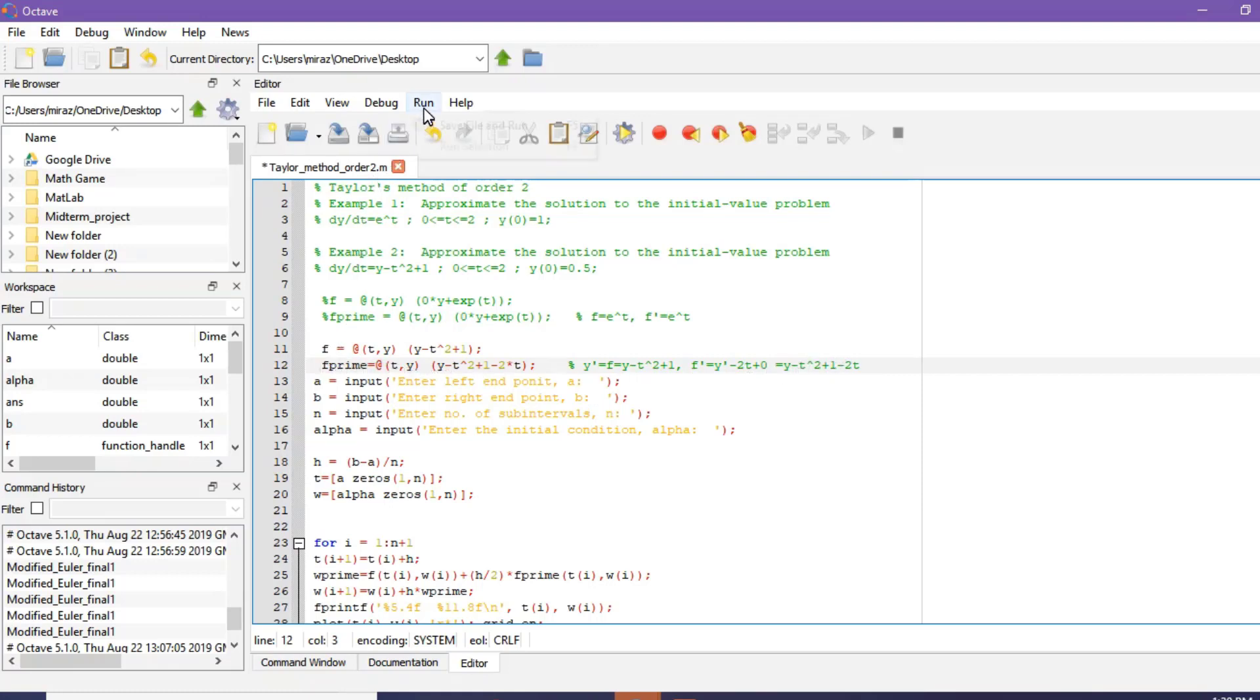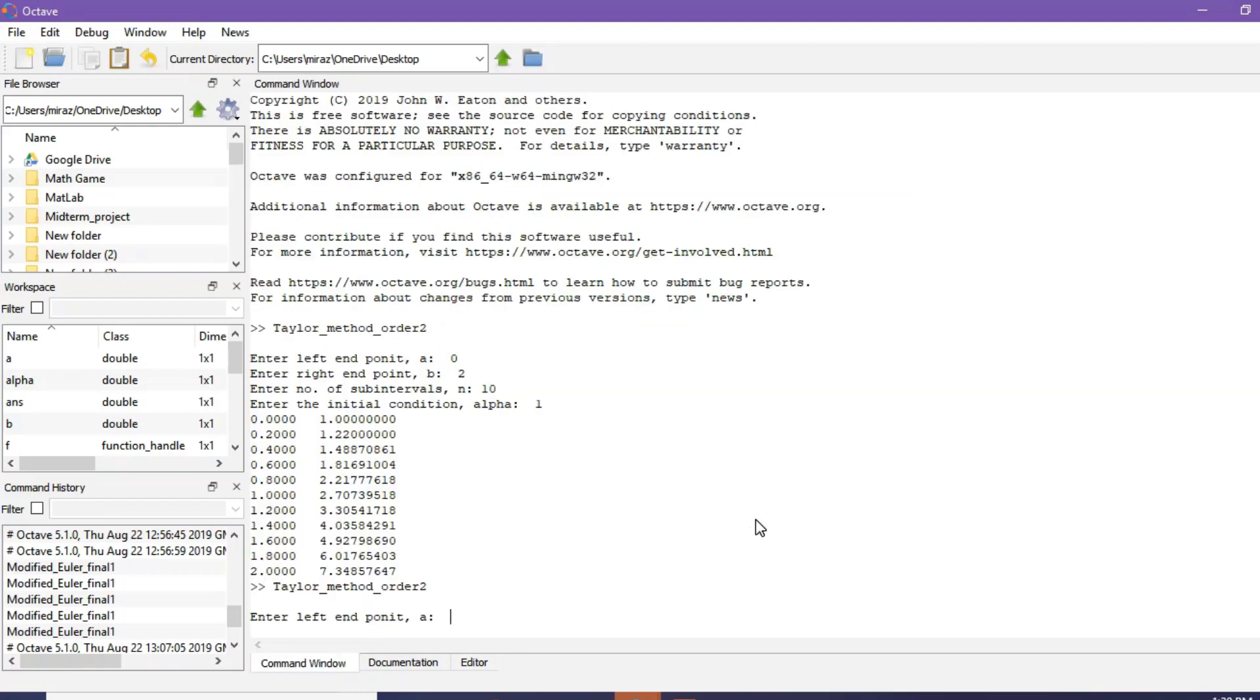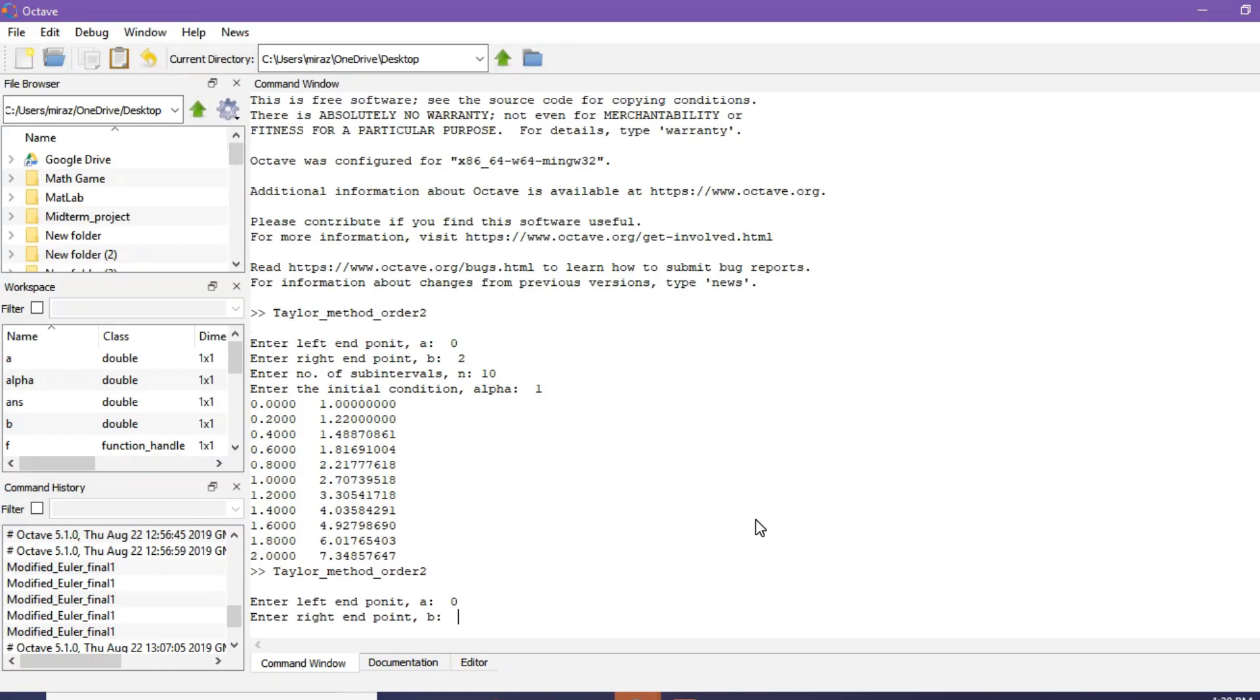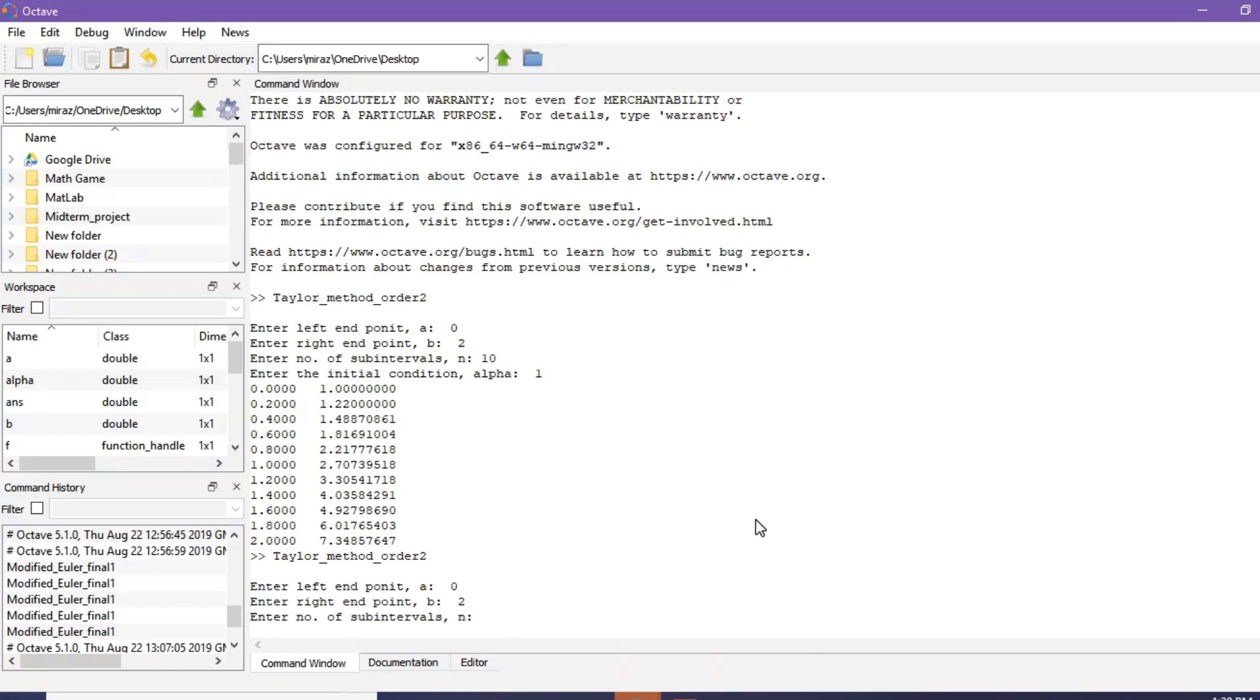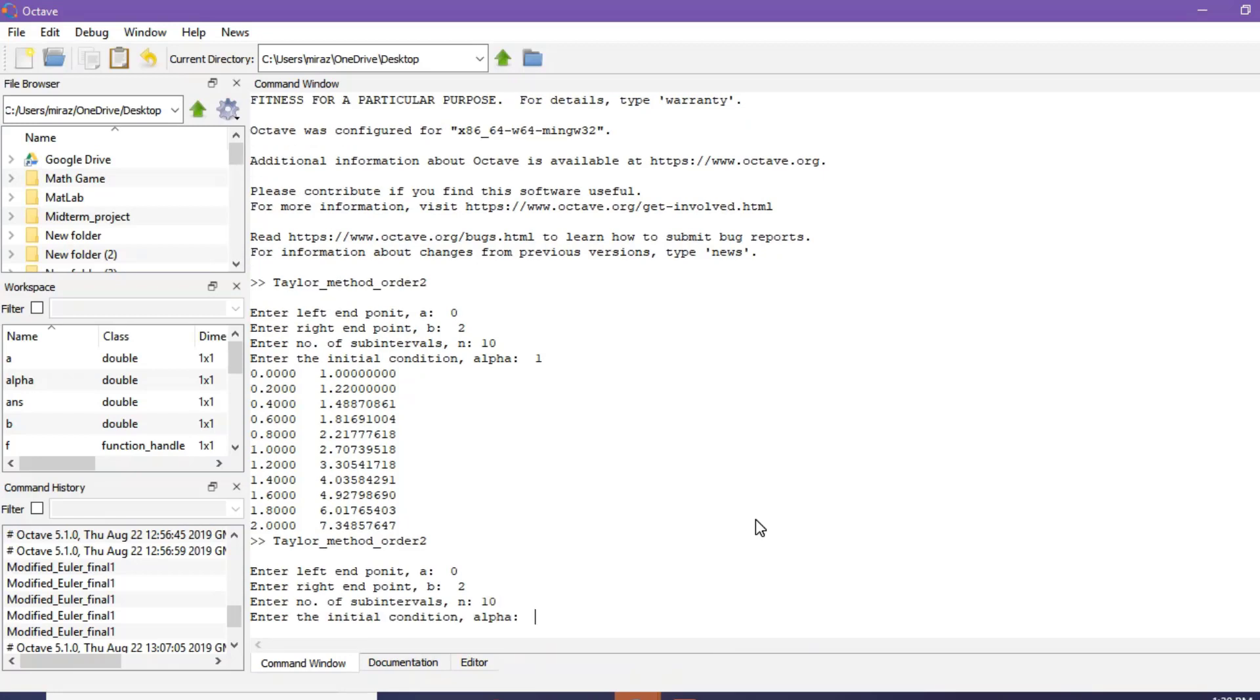Run again. Click on run and go to command window. For example 2, left endpoint A is 0, right endpoint B is 2. Suppose number of subintervals N is 10 and the initial condition for example 2 is 0.5.